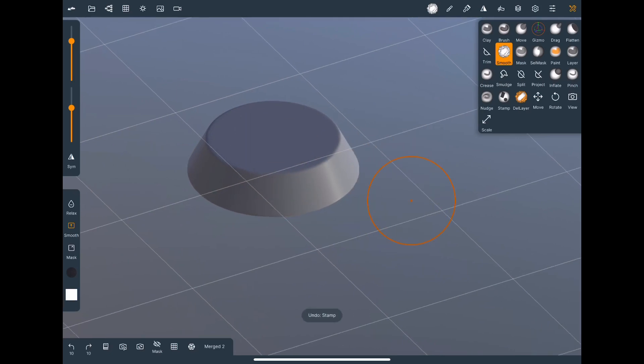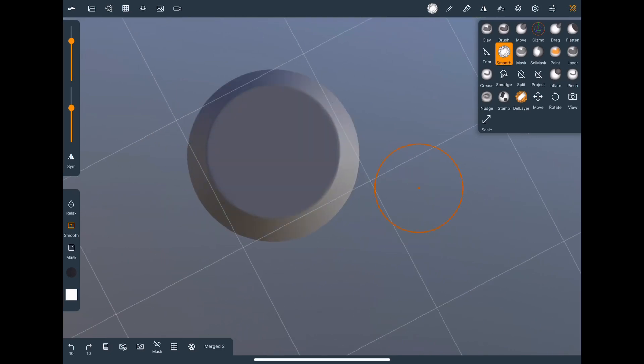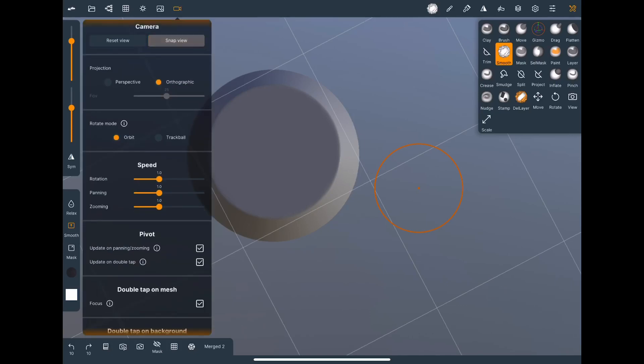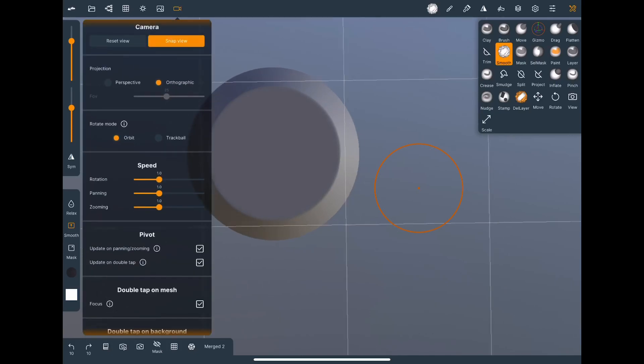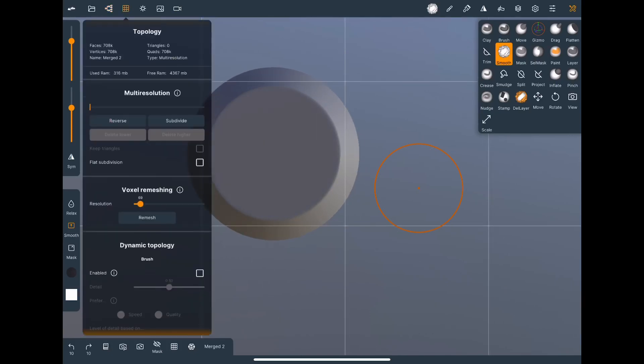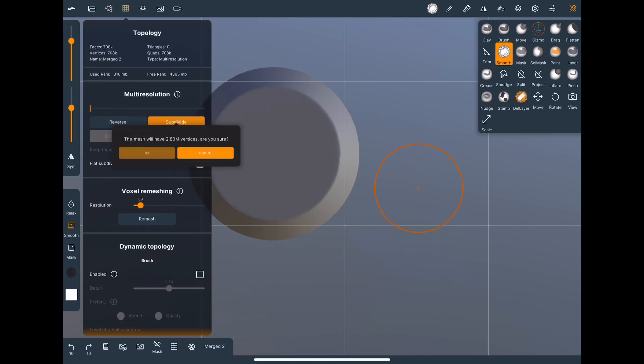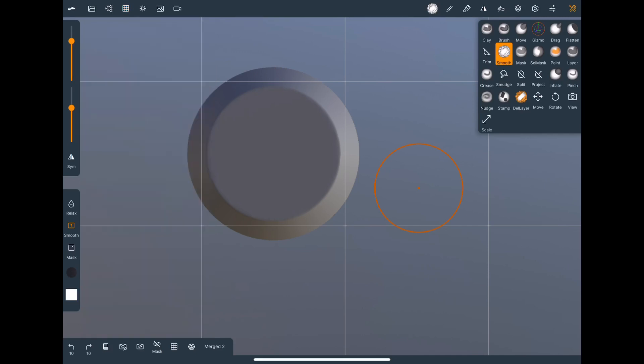So let's go ahead and undo all this. Snap view again. This time let's select the circle alpha. All right the stock circle alpha.